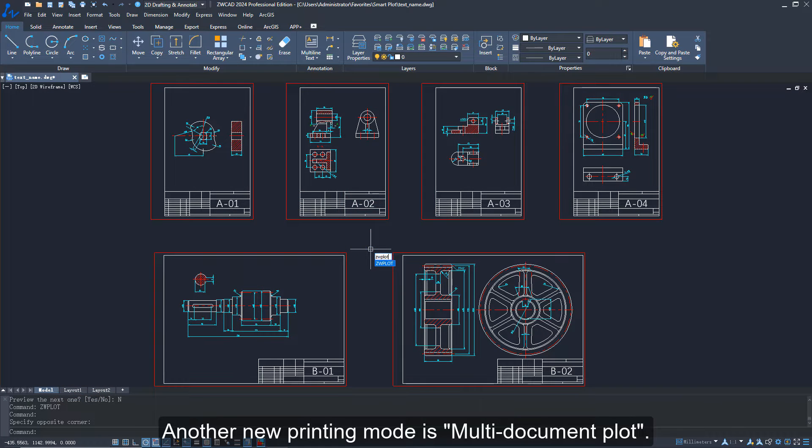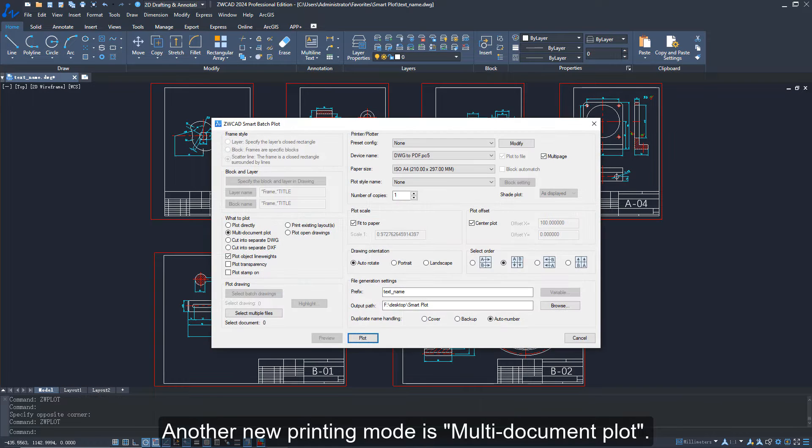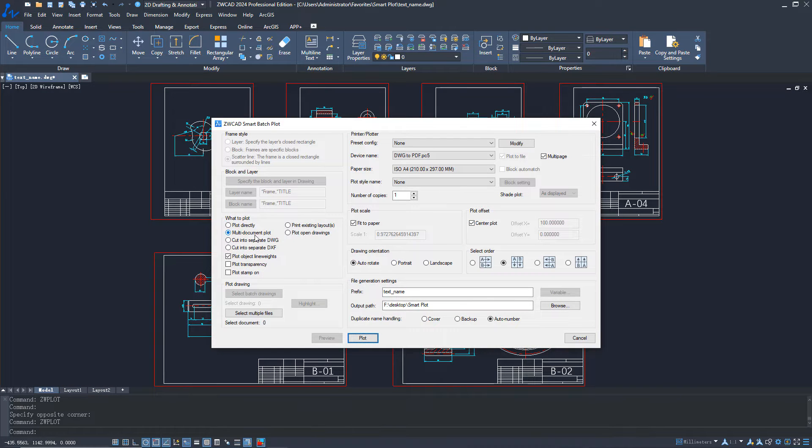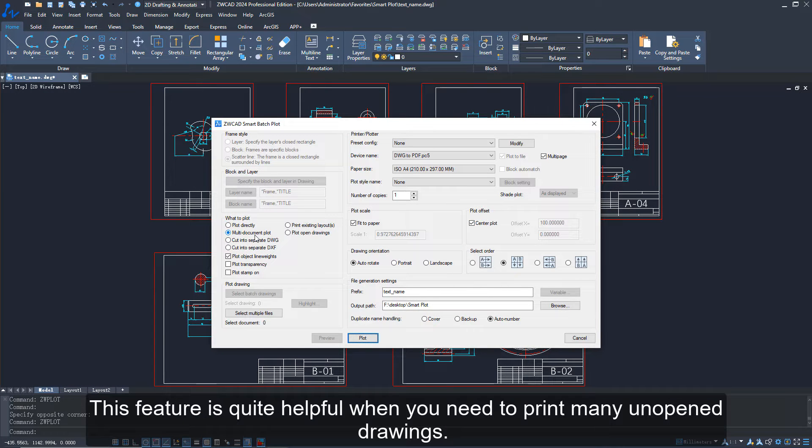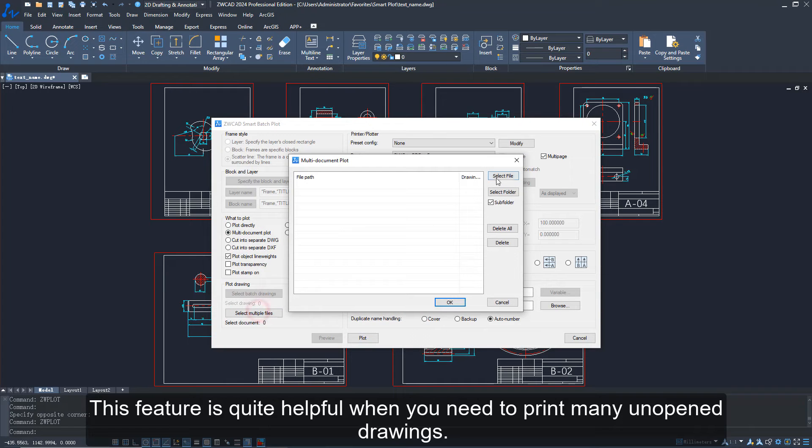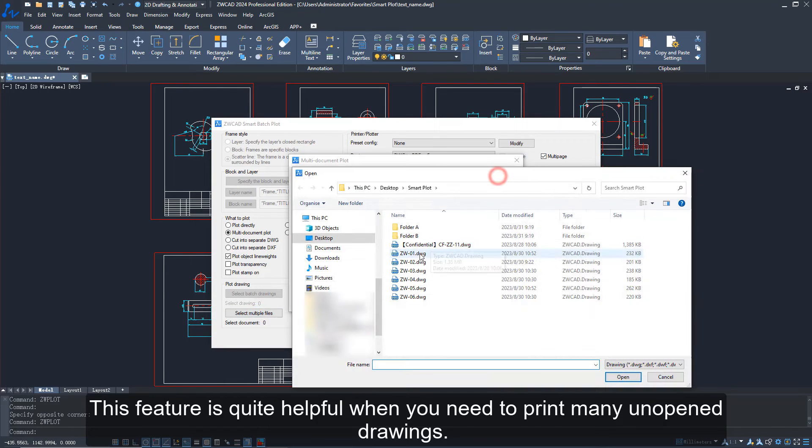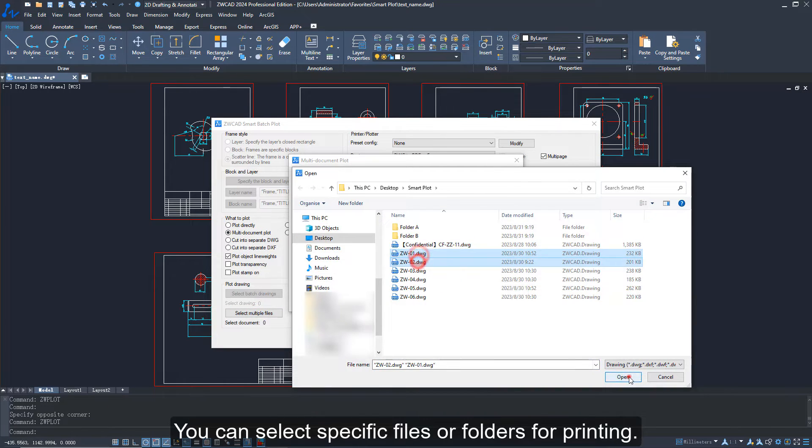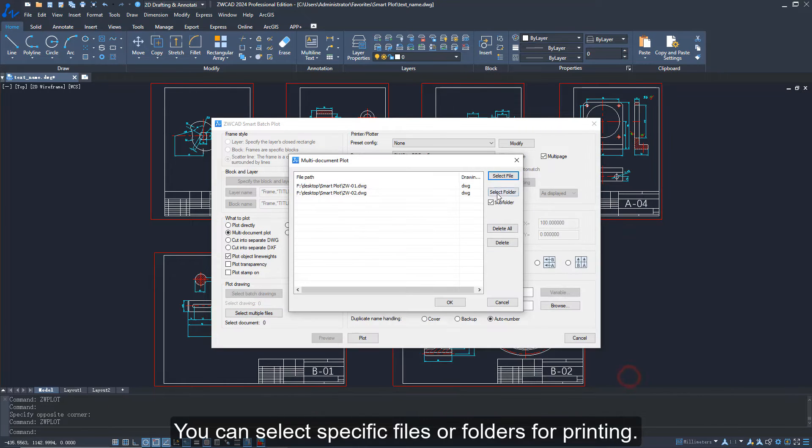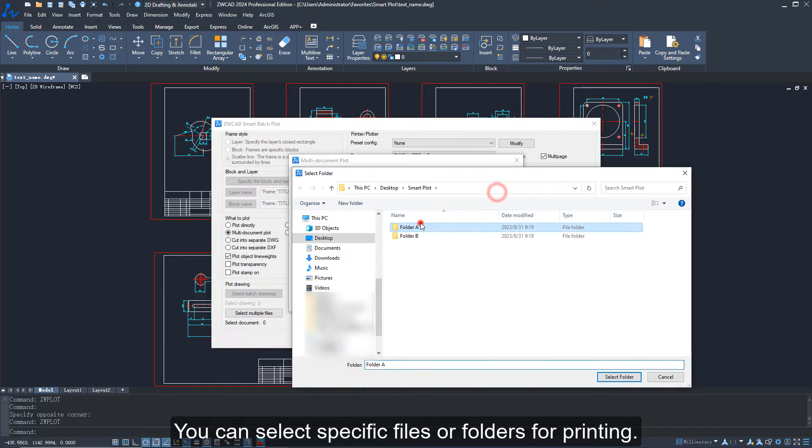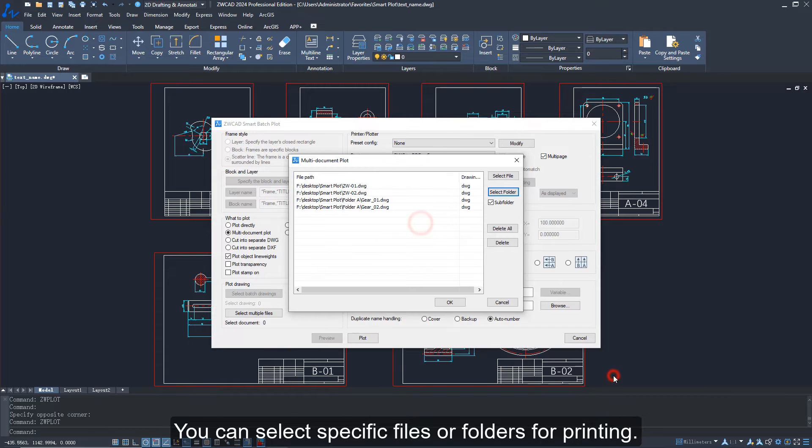Another new printing mode is multi-document plot. This feature is quite helpful when you need to print many unopened drawings. You can select specific files or folders for printing.